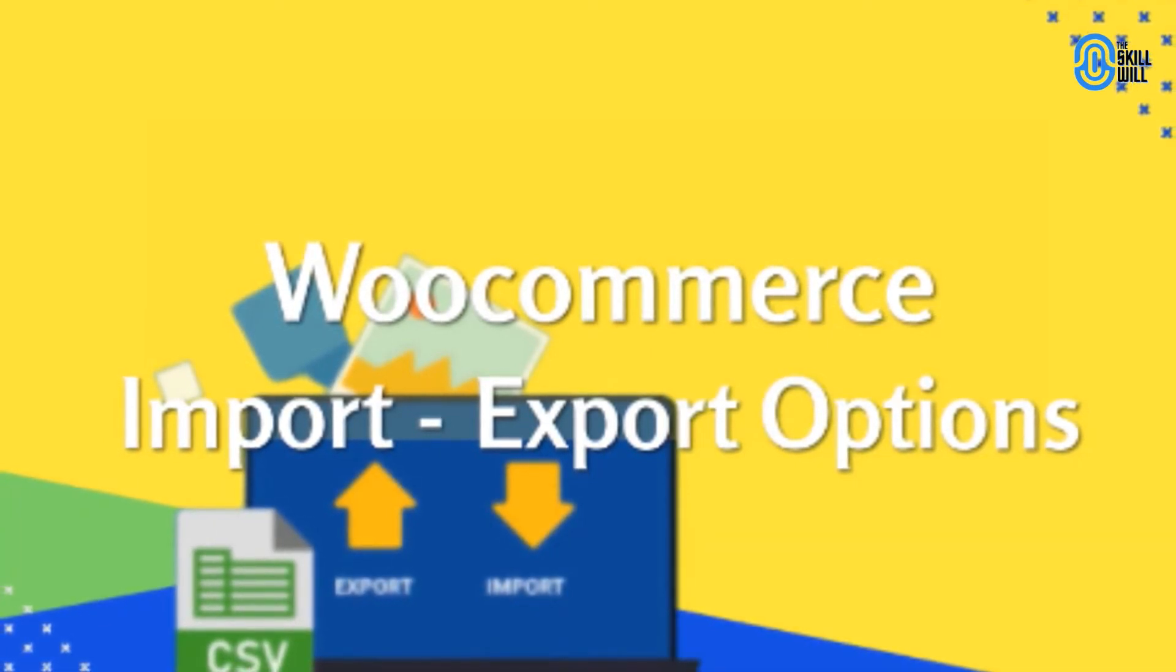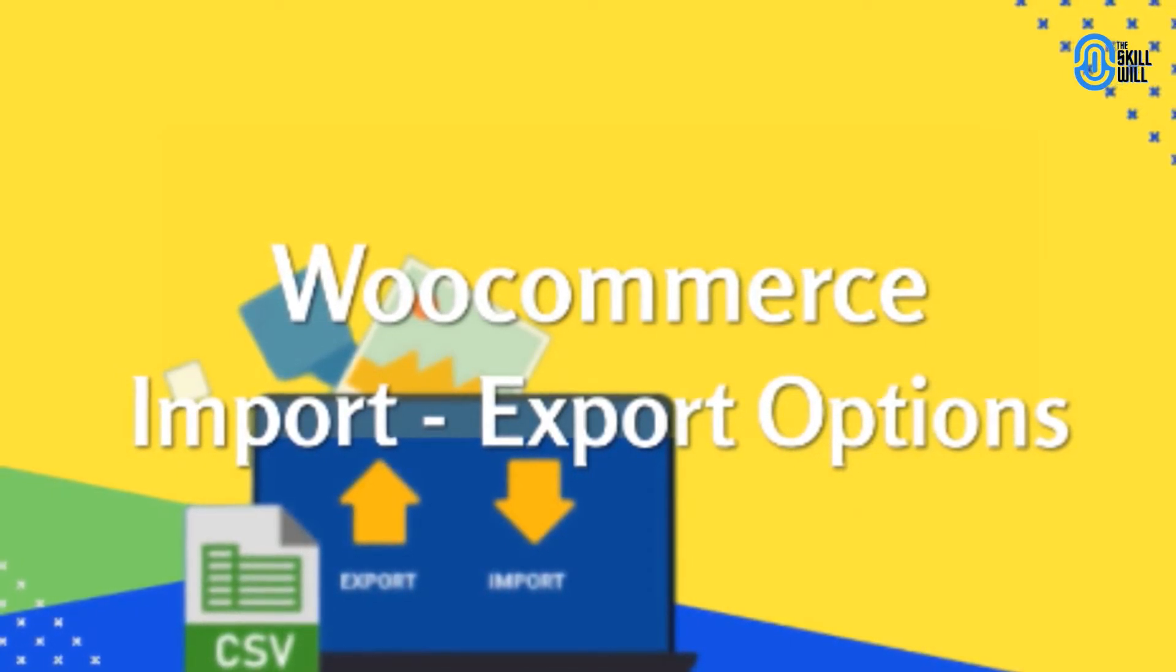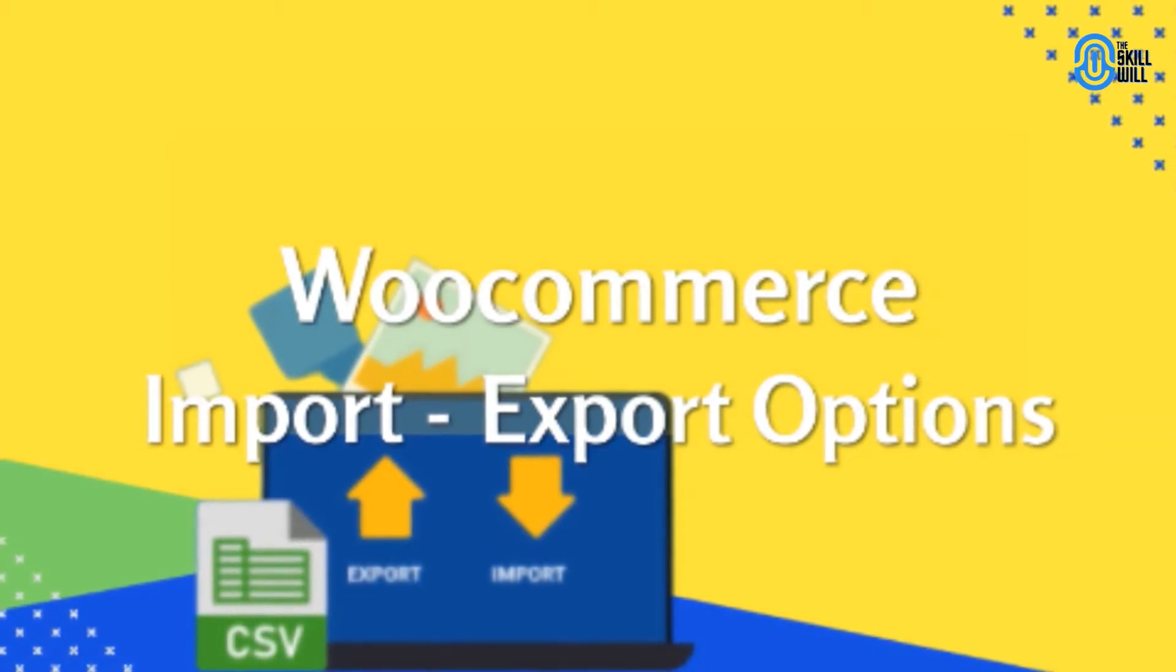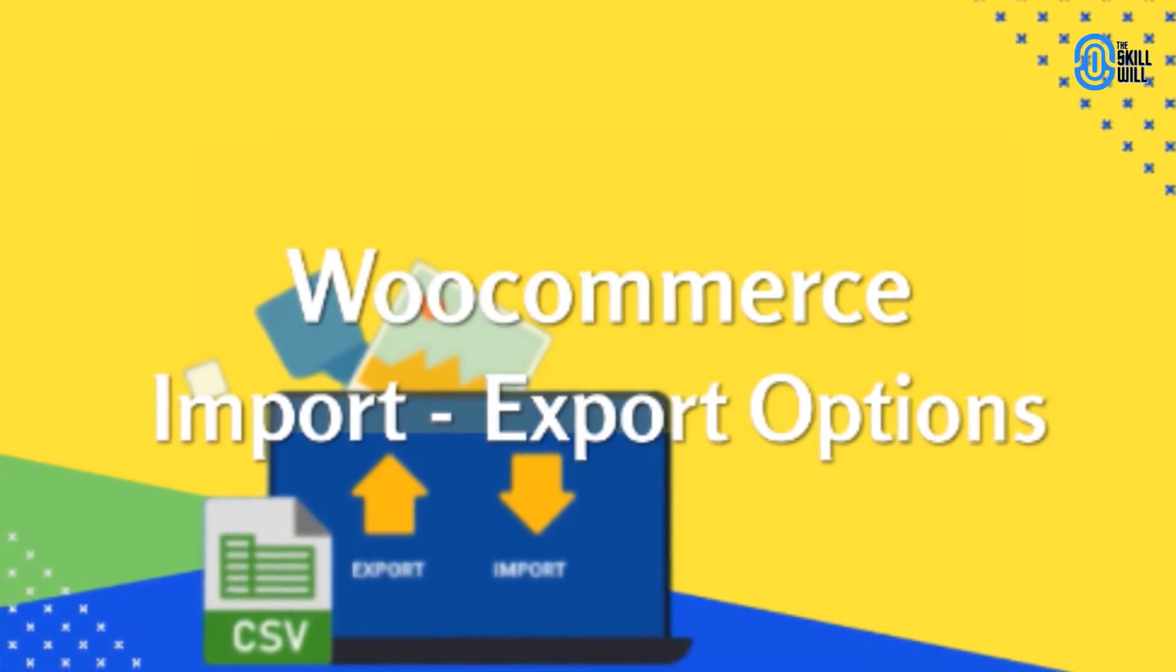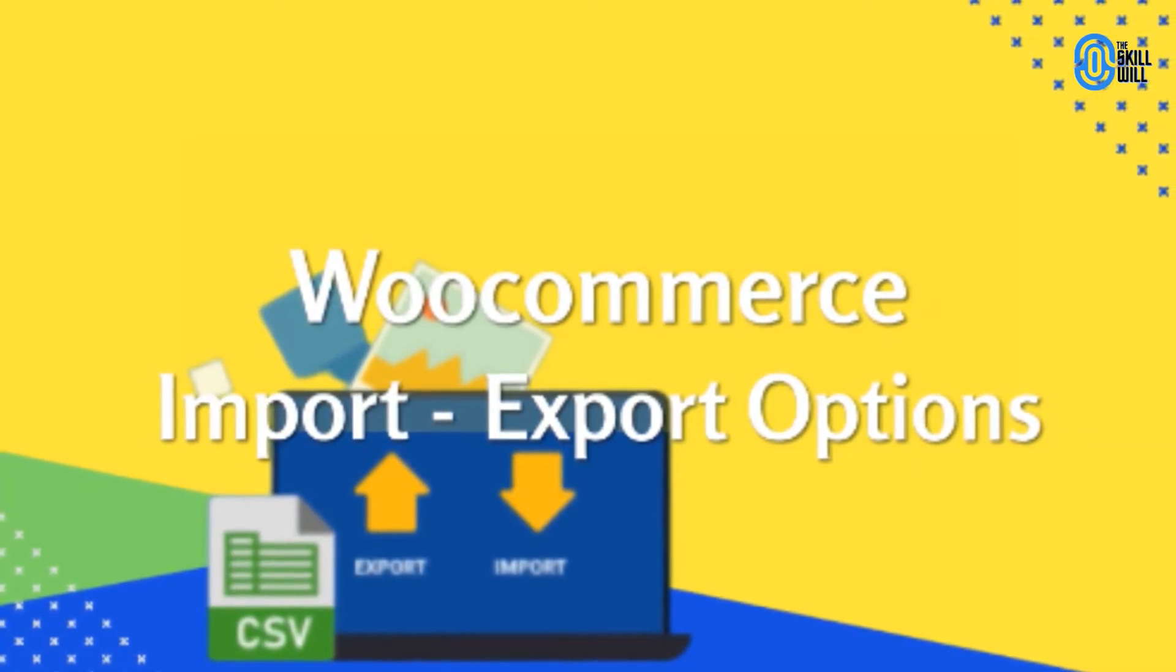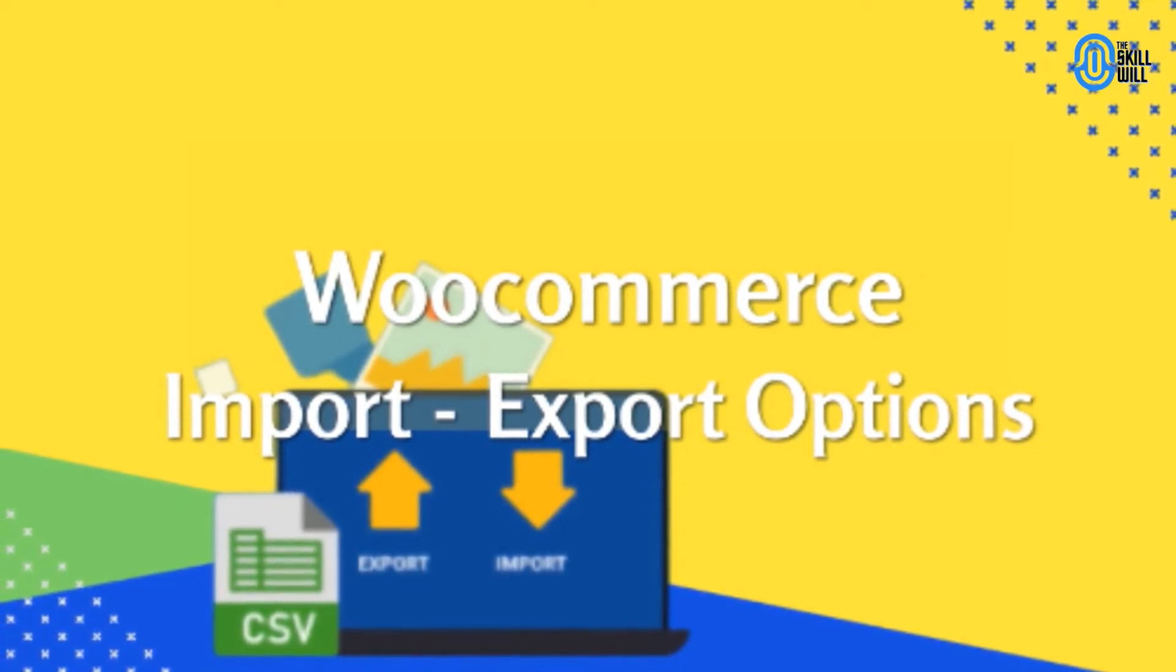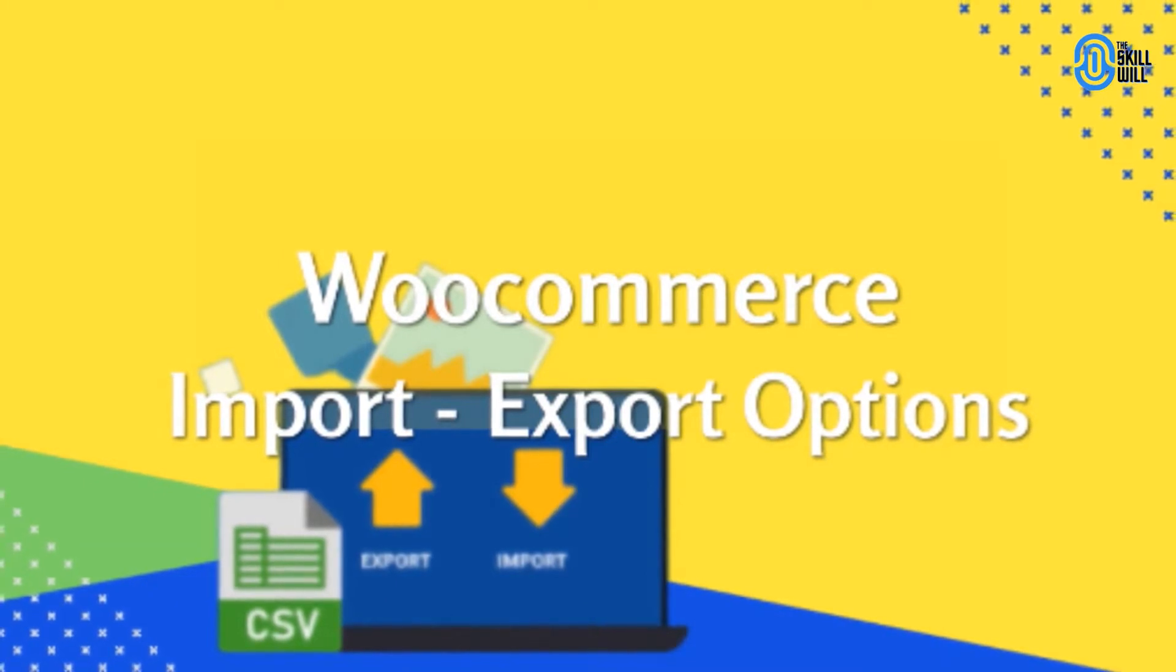Very often we need to import or export products from one WordPress website to another because it's a tedious process to update product details and create new products on a new website. It's easy if we can find a way to export or import products from our existing website.